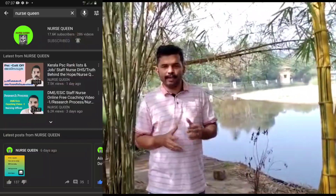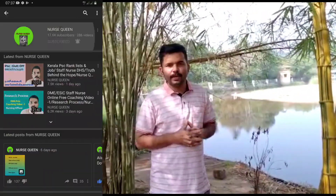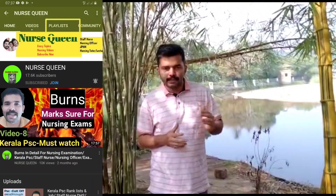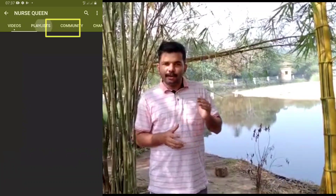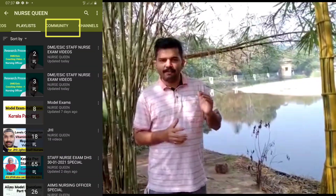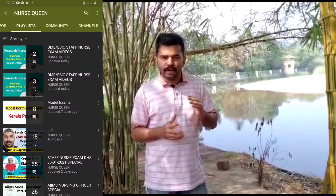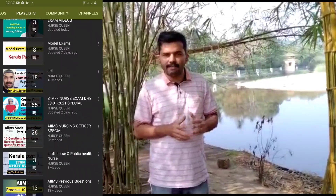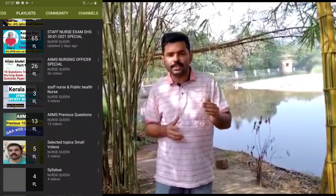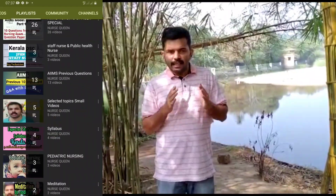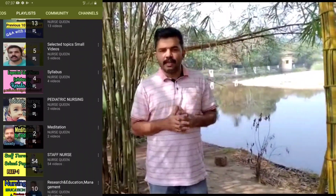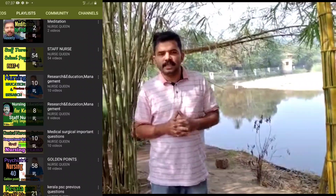If you are doing this, we will go to the playlist. We will upload a DHS examiner video and we will have a few videos. That's why our videos will be uploaded on alternate days.